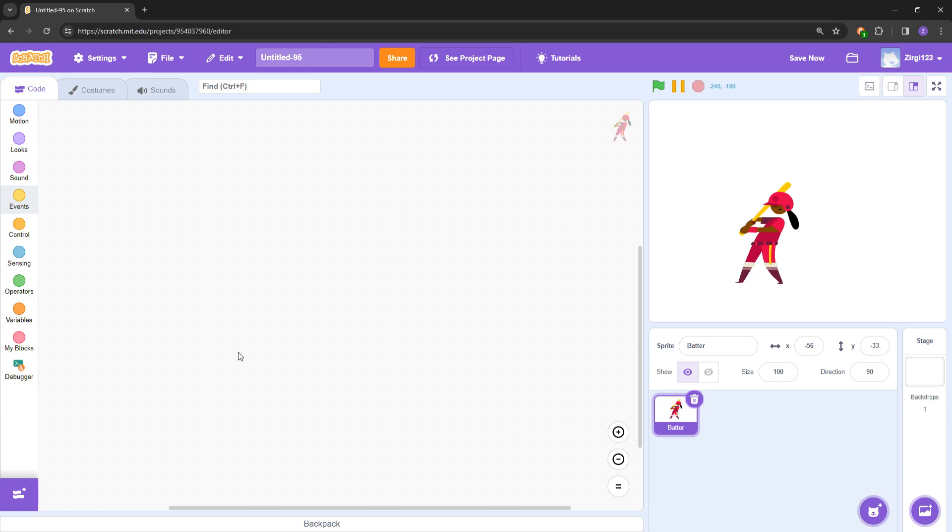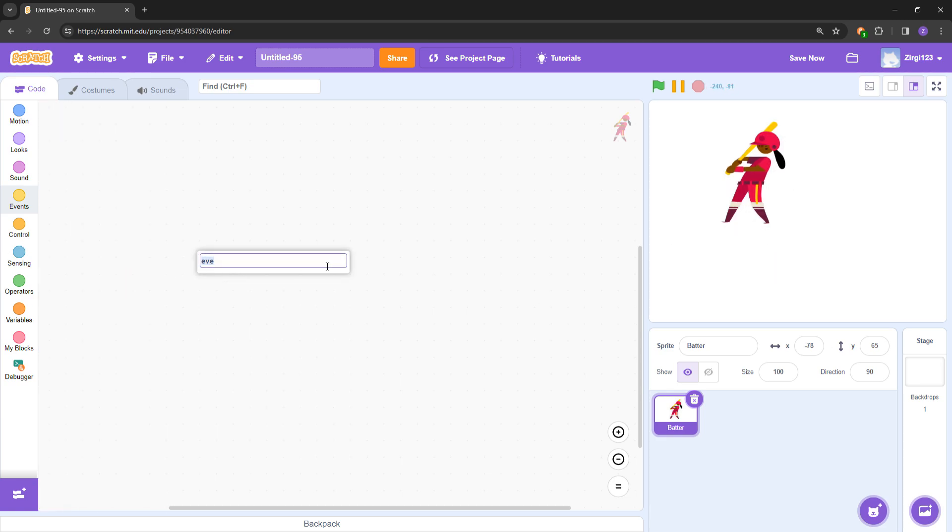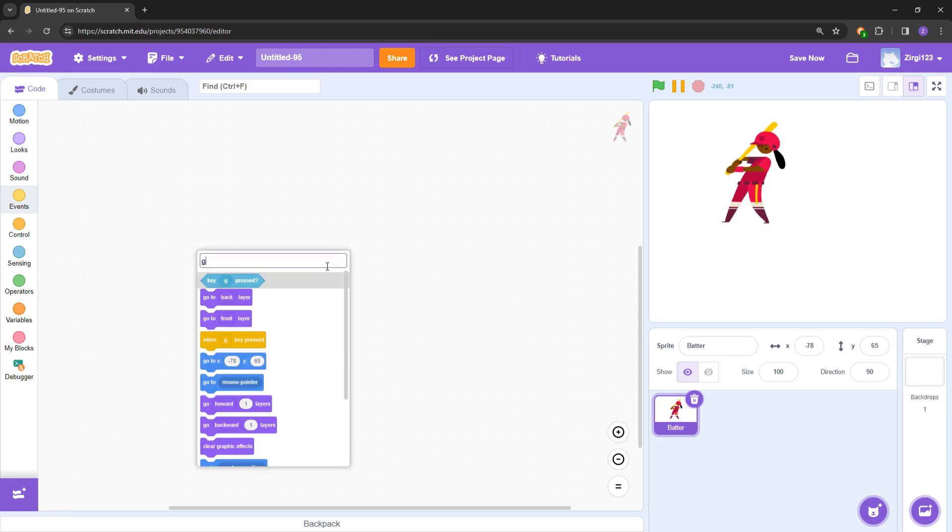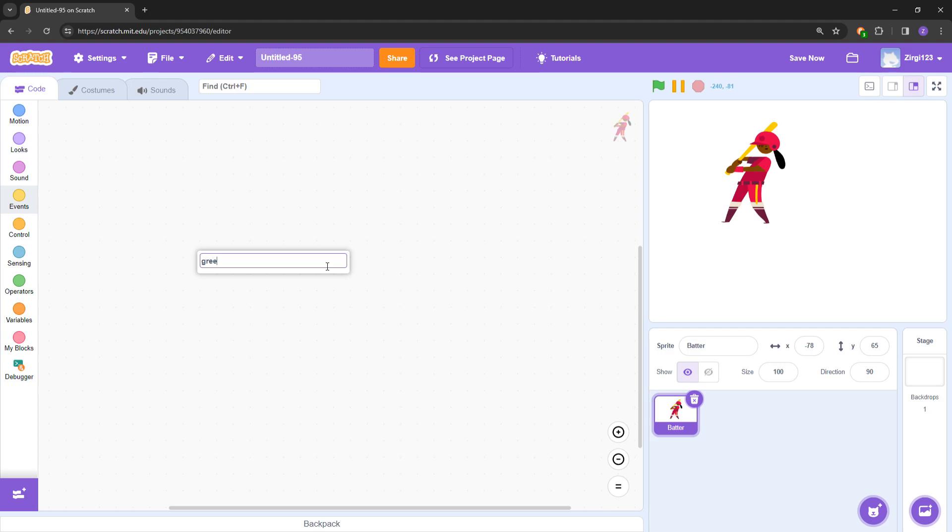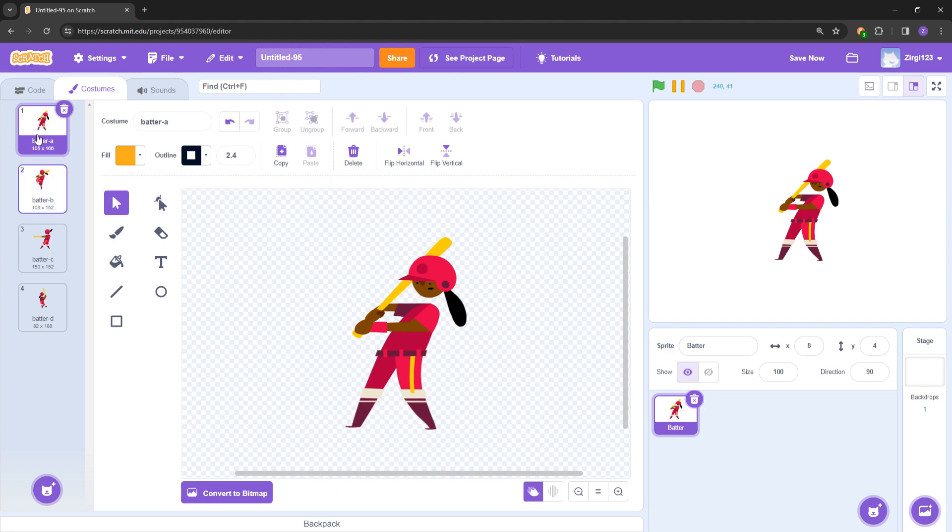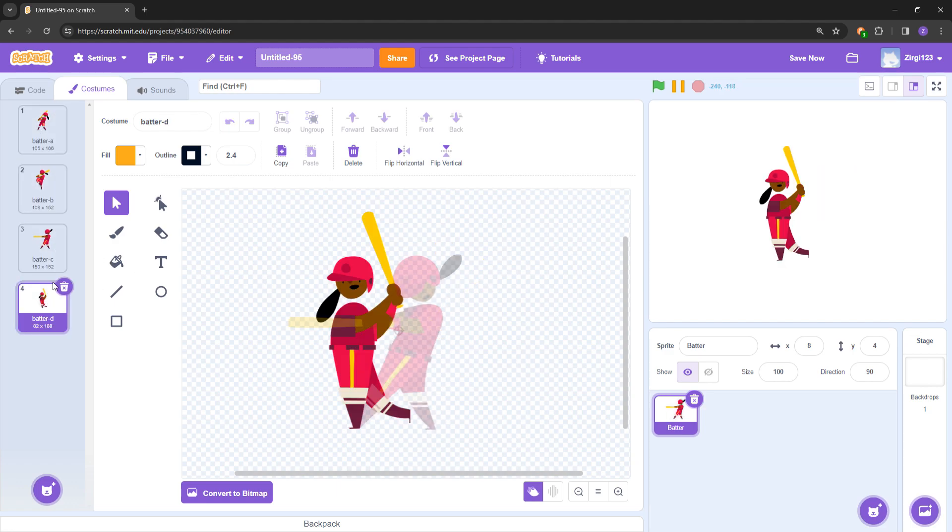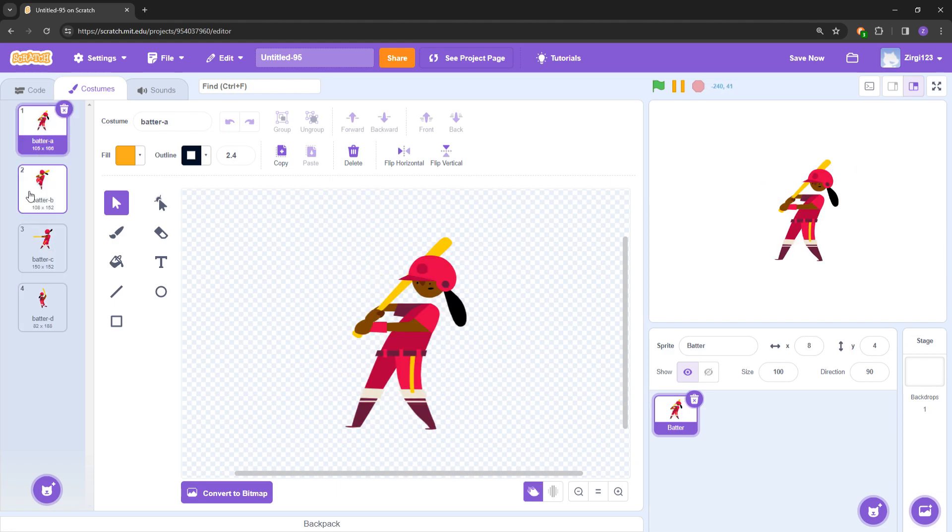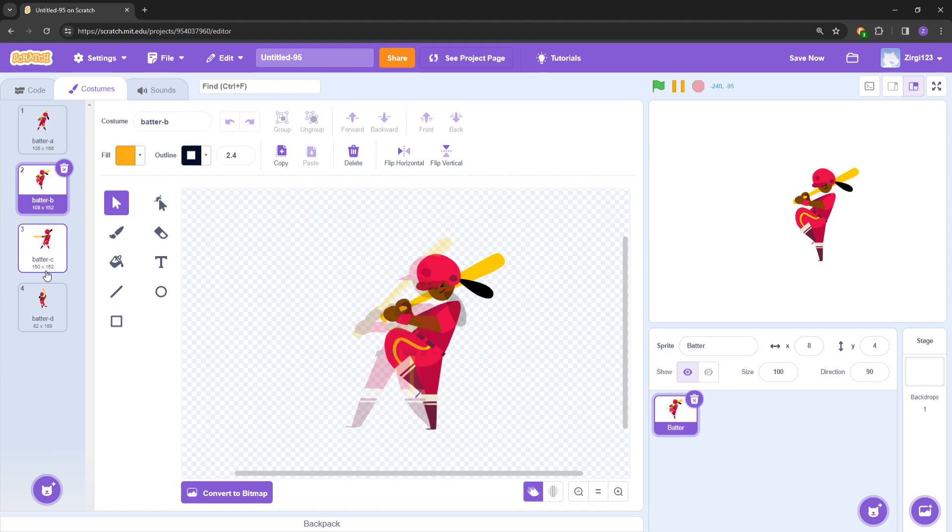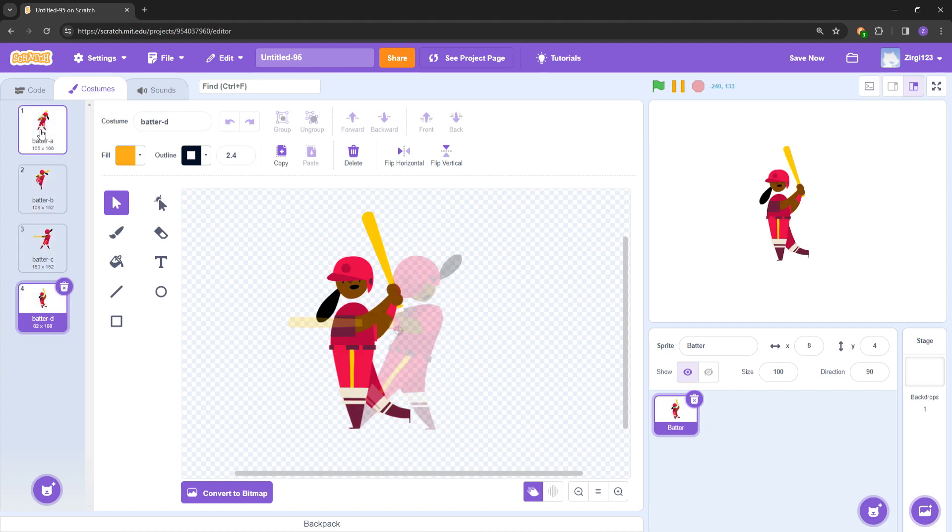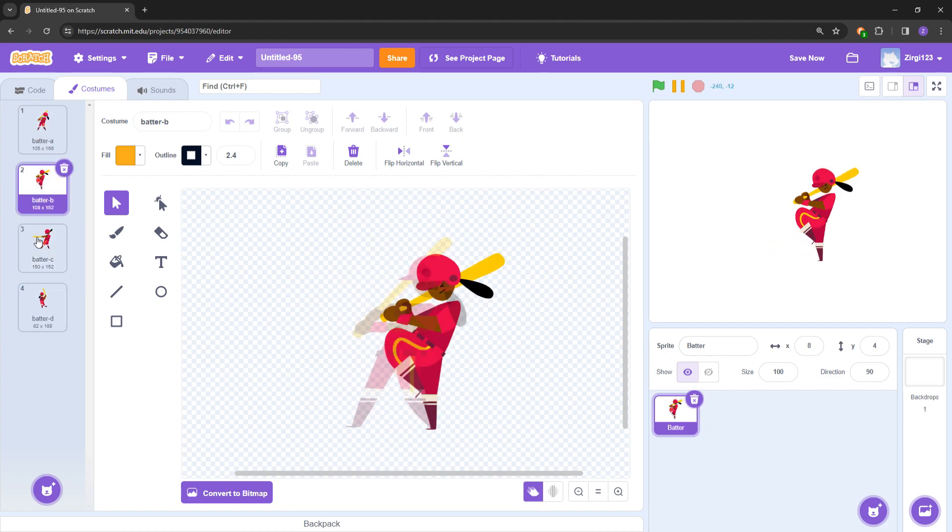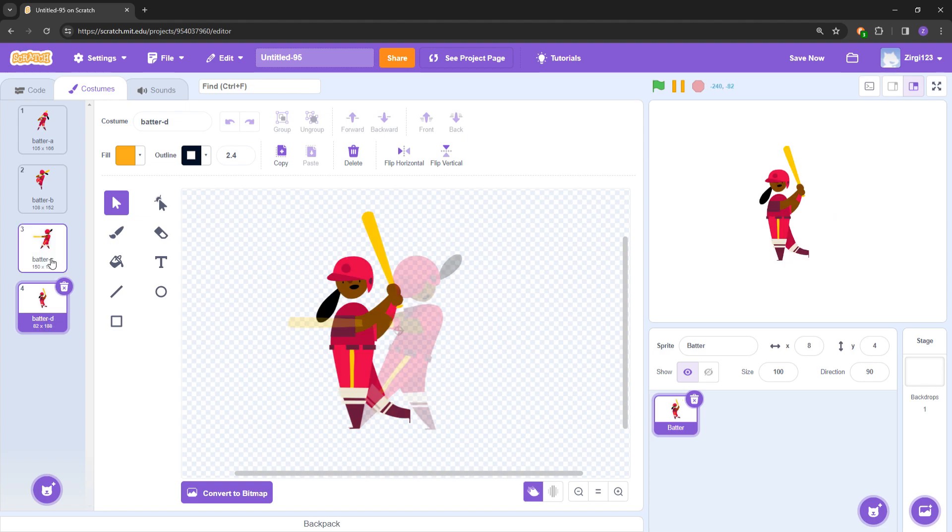This batter here, let's see. So costumes - they have one, two, three, four costumes. Basically these are the different frames for the character: Batter A, Batter B, Batter C, Batter D.